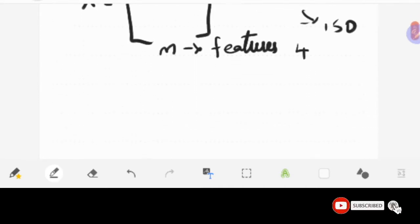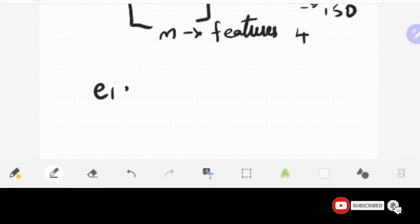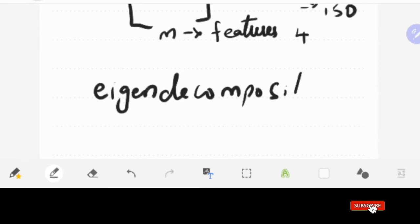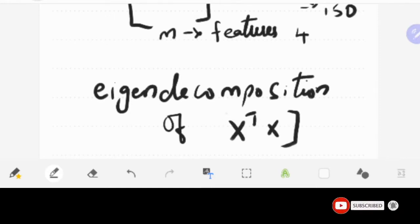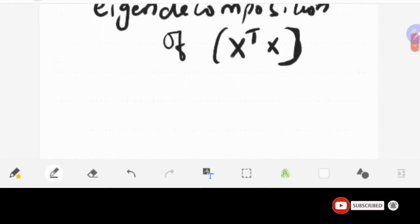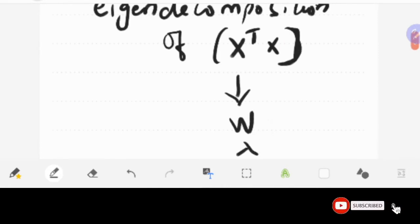In Principal Component Analysis, what we are going to do is Eigen Decomposition of a covariance matrix. The covariance matrix is X-transpose times X. From the covariance matrix we extract the Eigenvectors and Eigenvalues. The Eigenvector represents one of the components — the Principal Component.